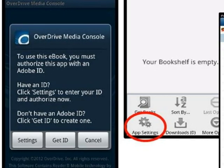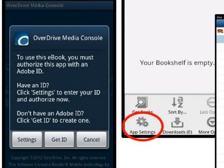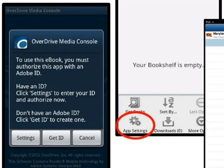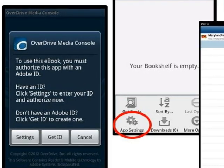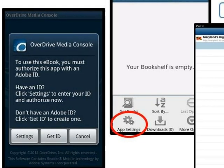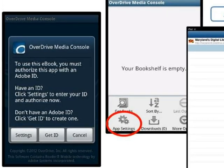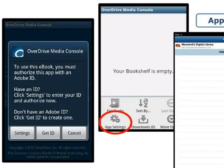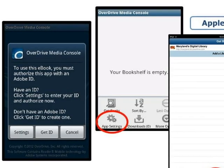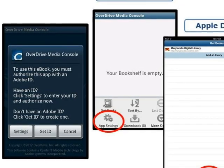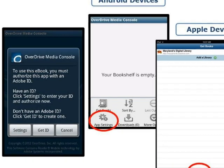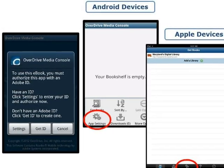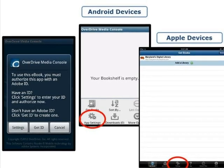Since this is the first time you have used the OverDrive Media Console mobile app, you will need to authorize it with an Adobe ID. If you already have an Adobe ID, tap Settings when prompted and enter your Adobe ID and password in the appropriate fields. If you do not have an Adobe ID, you will first need to create one by tapping Get ID and entering the required information on the Adobe website. Then open the app settings from the app menu to enter your new Adobe ID and password. You only have to do this the first time you use the OverDrive Media Console mobile app.